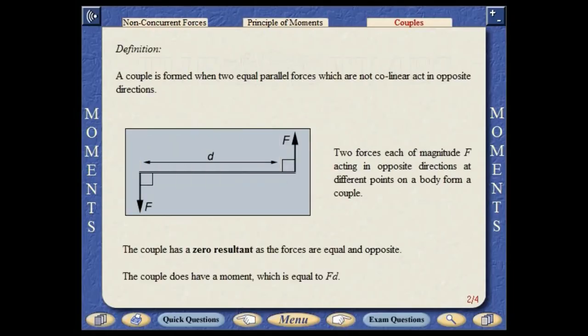A couple is formed when two equal parallel forces, which are not collinear, act in opposite directions. Two forces, each of magnitude F acting in opposite directions at different points on a body, form a couple. The couple has a zero resultant, as the forces are equal and opposite. The couple does have a moment, which is equal to F times D.